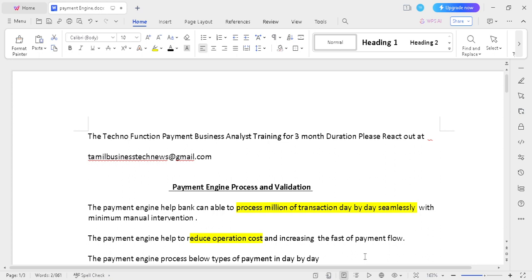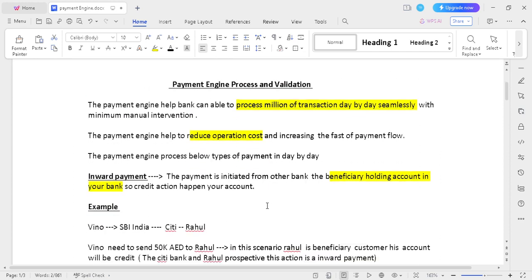The bank should process millions to trillions of transactions day by day seamlessly via the payment engine. The payment engine handles all validations, which is great for minimizing manual intervention, reducing operation costs, and increasing the speed of payment. The below types of payments should be processed via the payment engine.